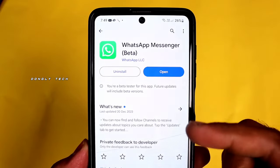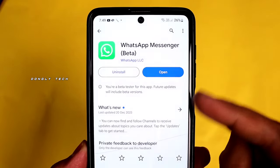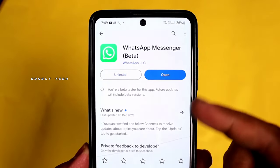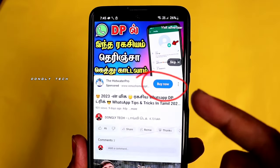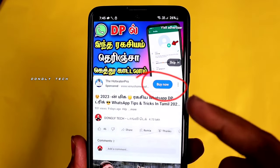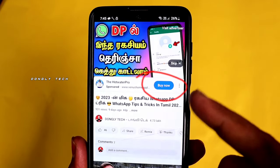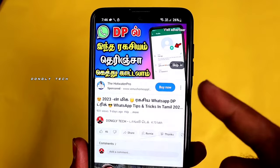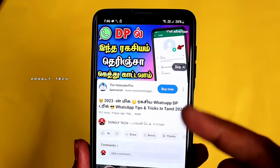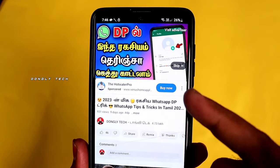If you want to use WhatsApp beta, you can install it by clicking on the WhatsApp beta version.